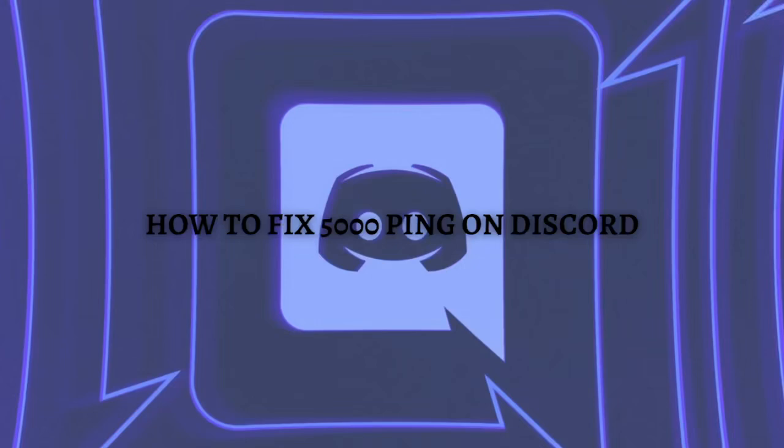Hi and welcome back to the channel, thank you so much for clicking into this video. In this video I am going to teach you how to fix 5000 ping on Discord, so make sure that you stay until the very end of this video so you won't miss any important step or information. And without further ado, let's get on it.